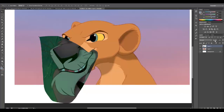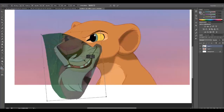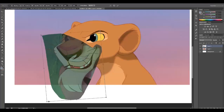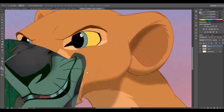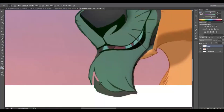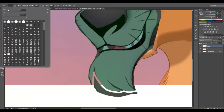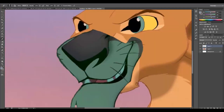When you have that, reduce the opacity so you can find the right angle for the nose. Remember that cubs have smaller faces, so they have a smaller nose. I'm going to erase what I don't need. I'm doing everything with my mouse, but you can use a graphic tablet too — it works as well.